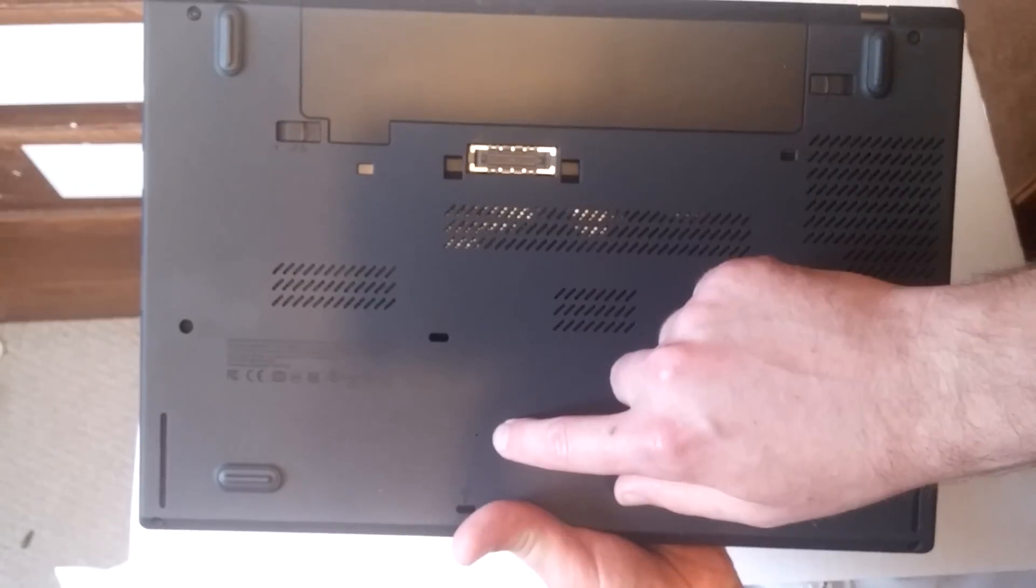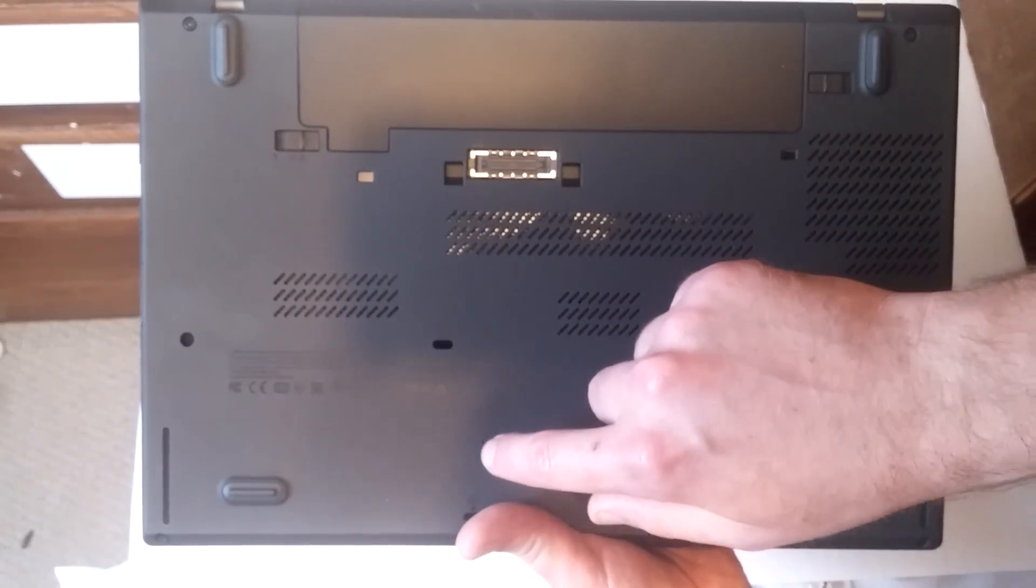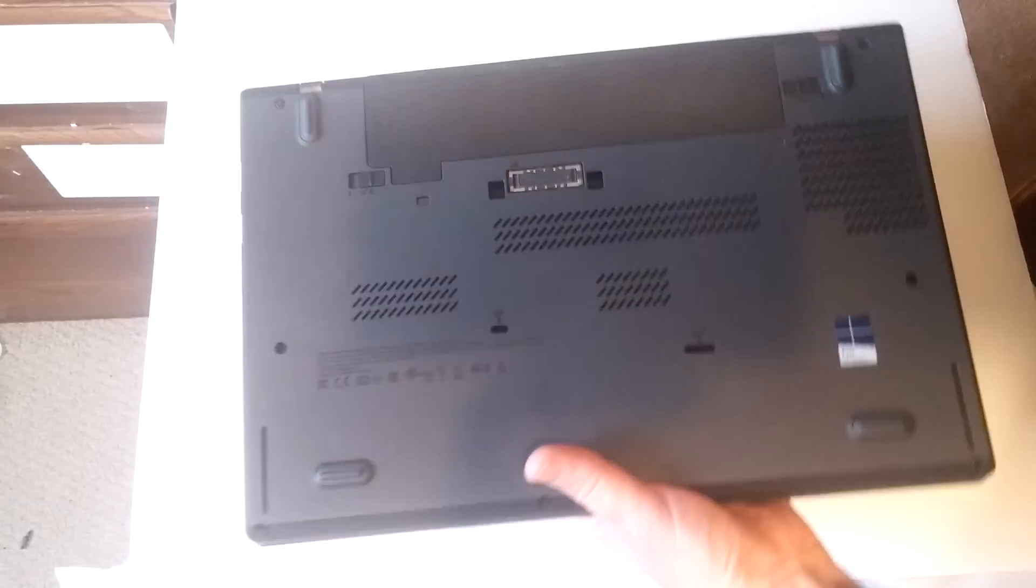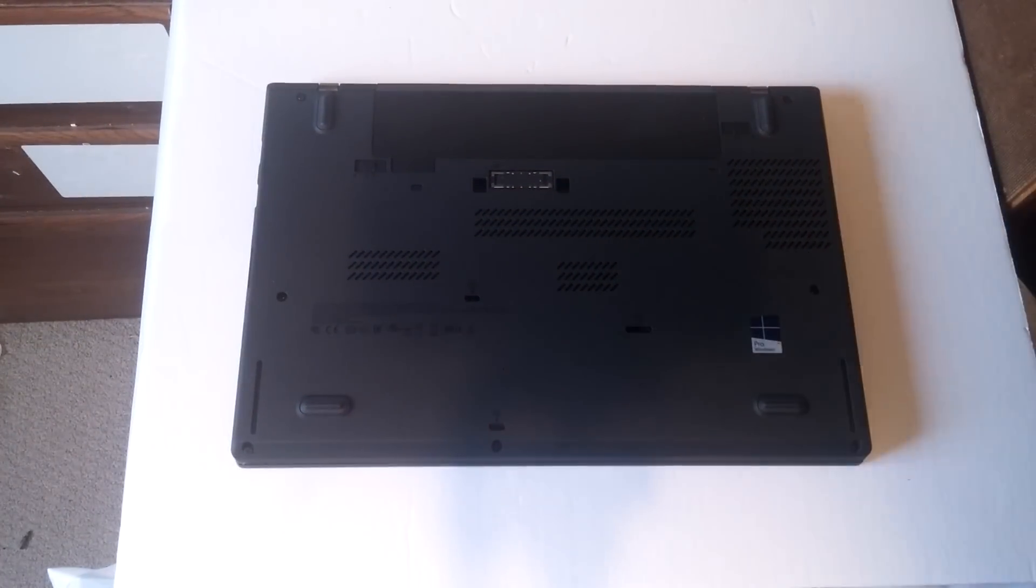Now, get a paper clip, unfold it, press for about 10 seconds, and then it'll come right back on.